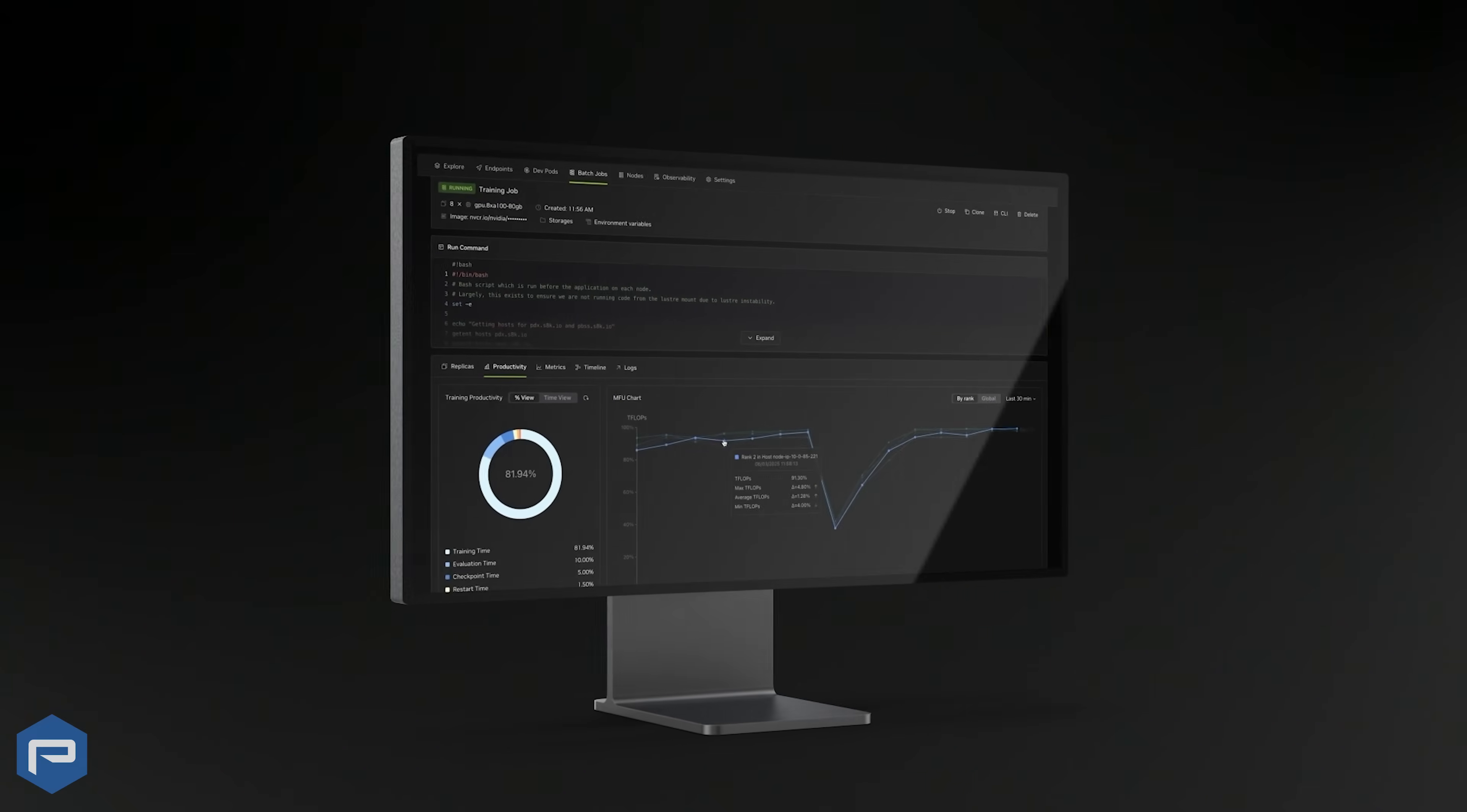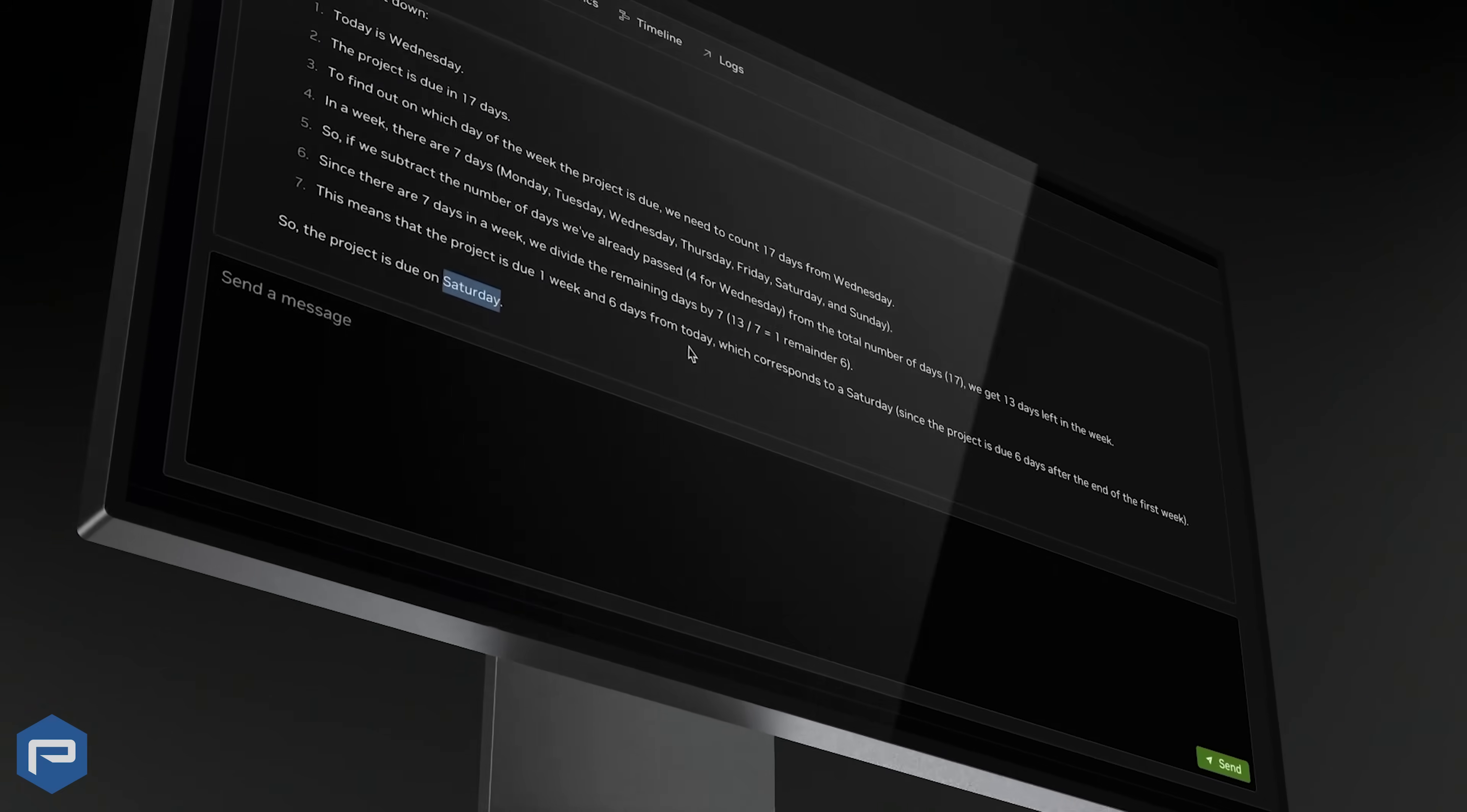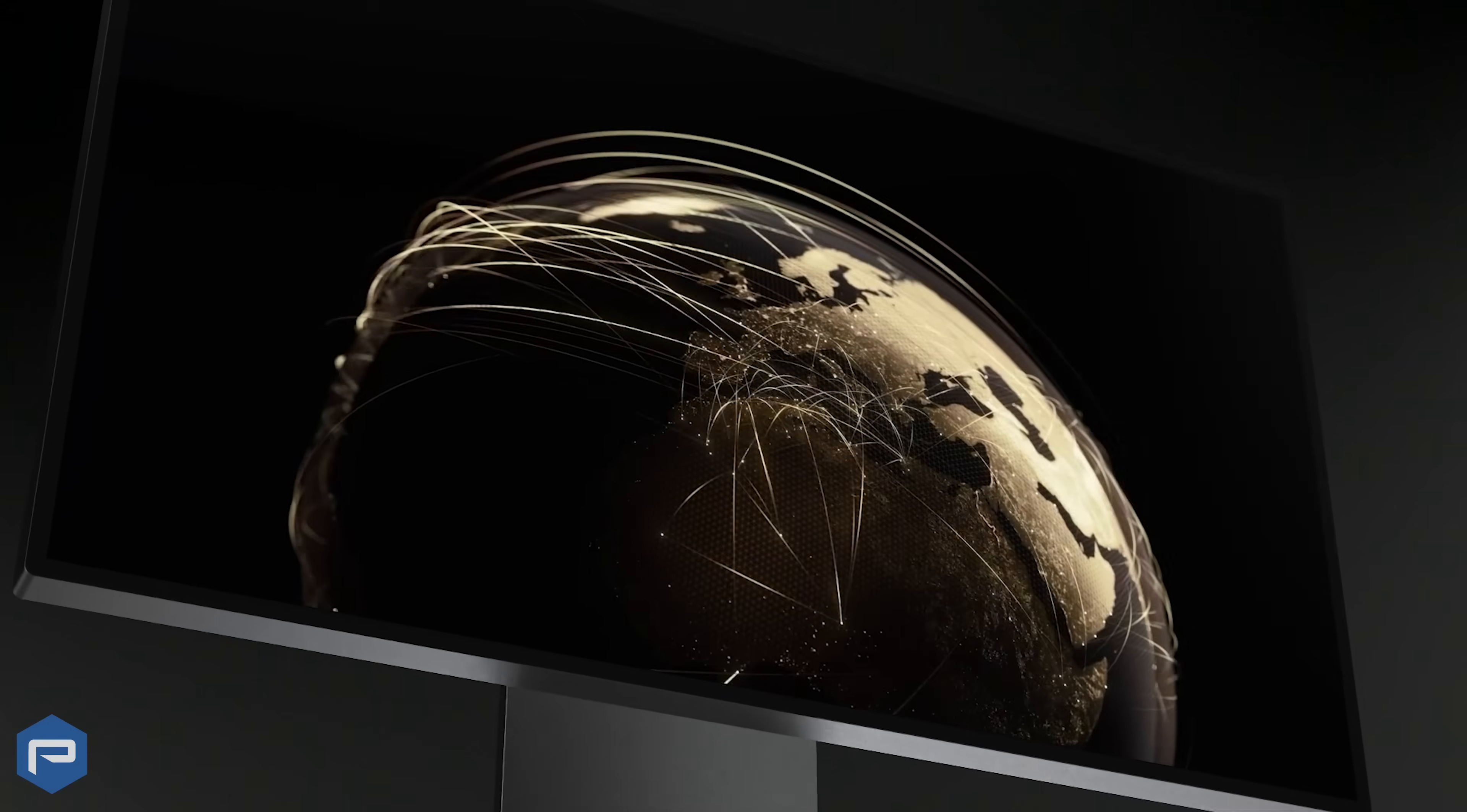And when you're ready to scale, DGX Spark lets you easily deploy to the data center or cloud.